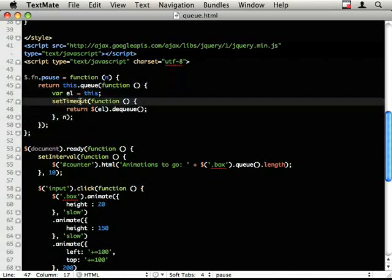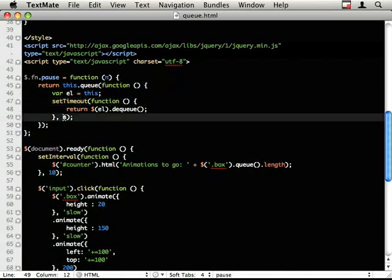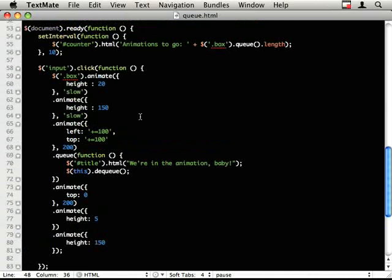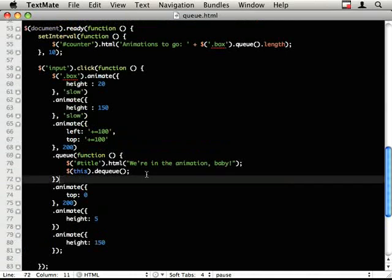So what I've written here is this pause plugin that queues on a new slice onto the animation. And after n number of milliseconds, it will dequeue. So it'll pause for an amount of time.